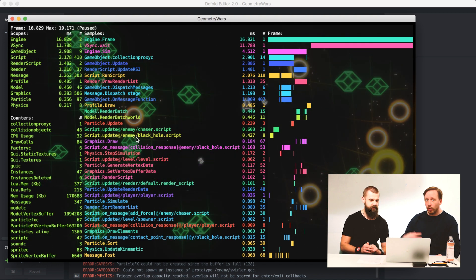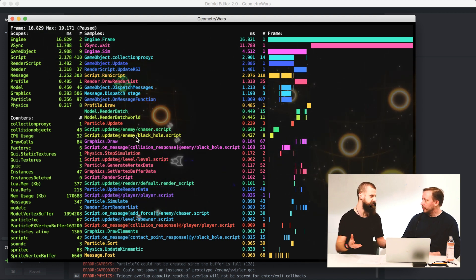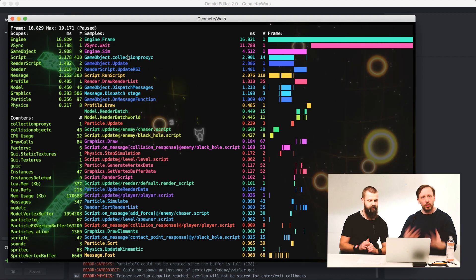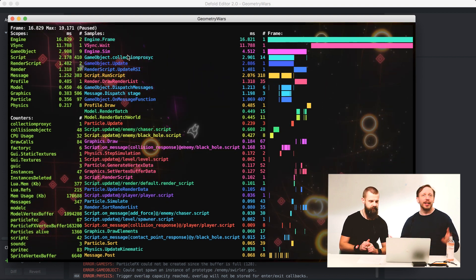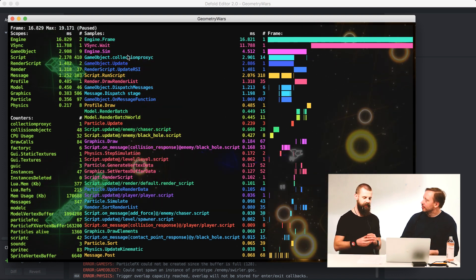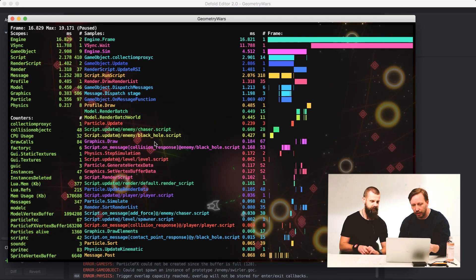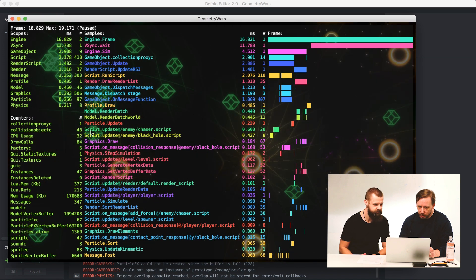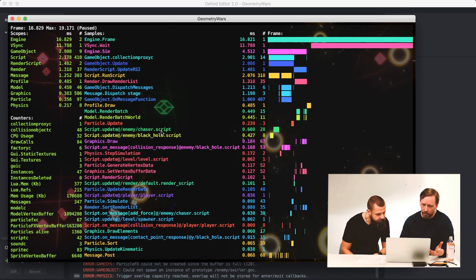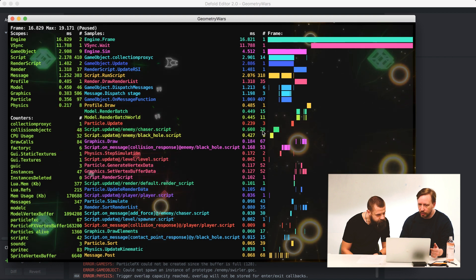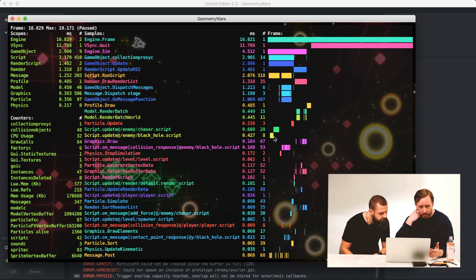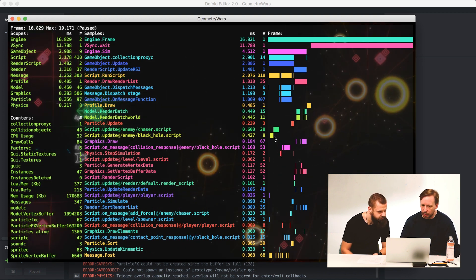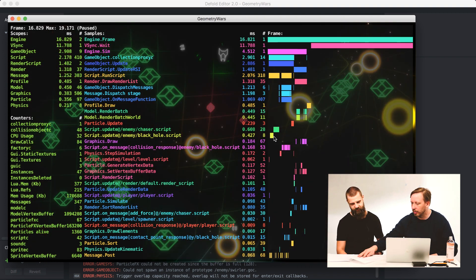For more details, in the samples view you can see engine frame takes 16 milliseconds, wait takes 11 milliseconds. Engine sim is basically the overarching game logic scope - messages and script update functions, simulating the game world. As a developer, what you probably care more about is stuff that starts with 'script dot something' - that's your code. As a default user you can't do much about whatever the engine does, but engine sim is something you affect: if you have a lot of stuff going on, a lot of game objects, it's going to take longer. For example, script.update for 'enemy/chaser.script' takes 0.608 milliseconds and it's called 28 times each frame.